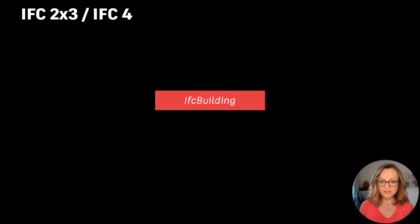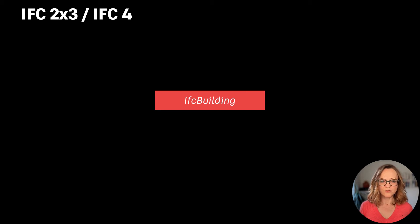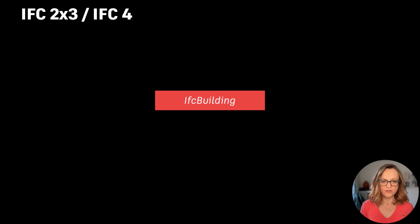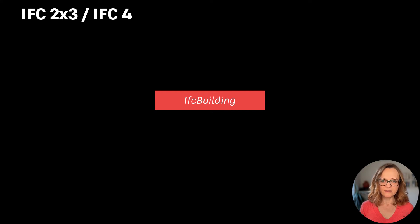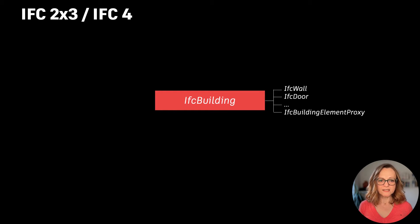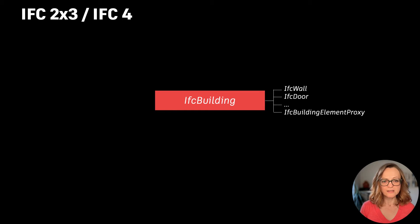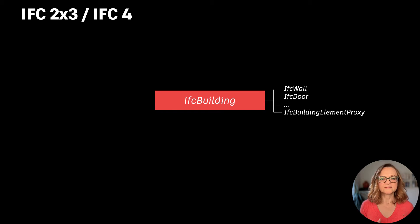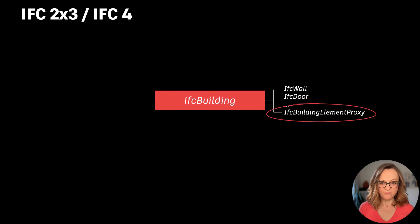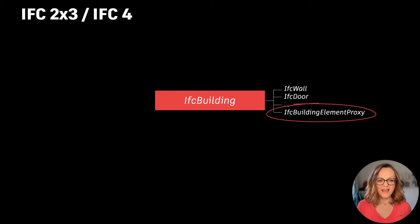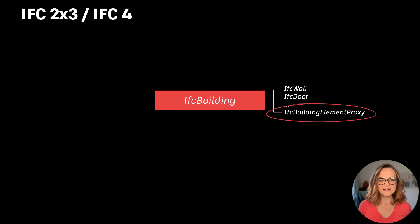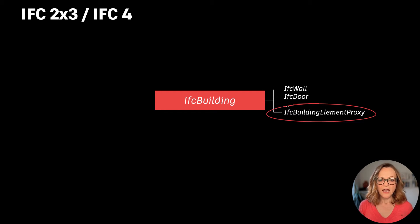In IFC2x3 and also still in IFC4, we basically had one main class for the visible geometrical objects and this was IFC building, which contains classes to describe building elements like walls, doors, and a more generic class for everything else, the famous IFC building element proxy.